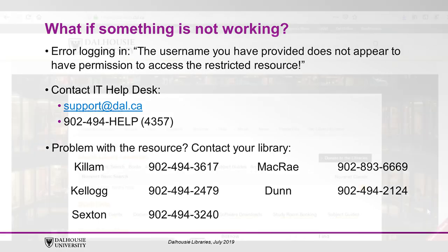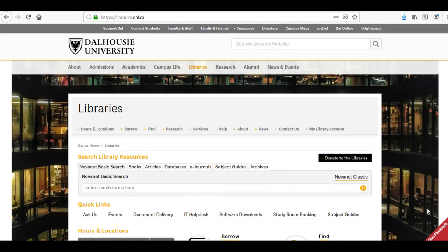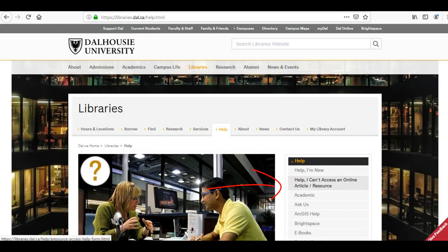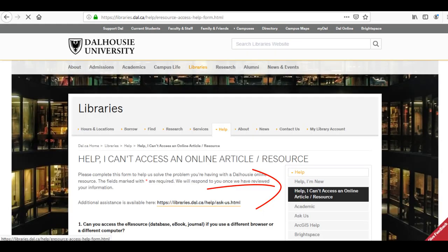You can find this form from the library's homepage. Click Help, then click "Help, I can't access an online resource."